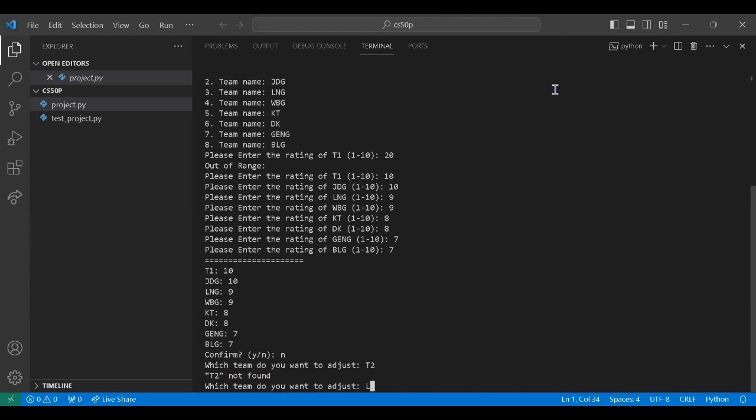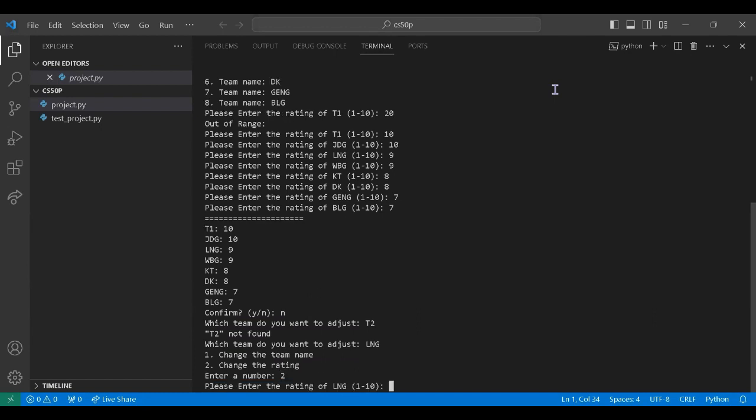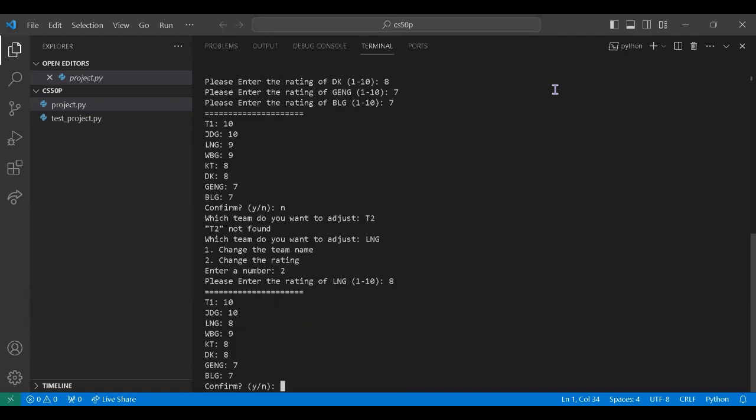So here let's say which is LNG. So we can change the team name or the rating of the team. So here we change the rating of LNG to 8. And we confirm.